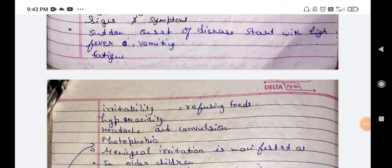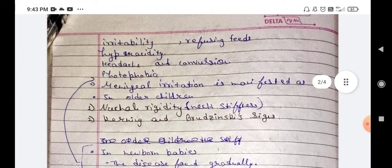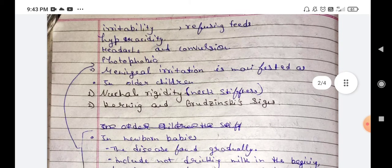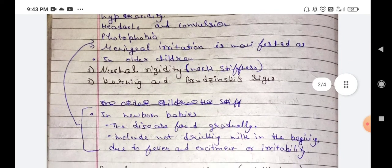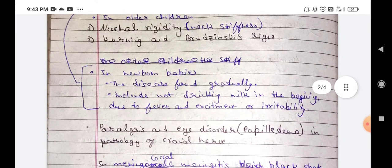In babies, symptoms include refused feeds and hyperactivity, as well as headache, convulsions, and photophobia. In newborn babies, the disease presents gradually, including not drinking milk in the beginning due to fever and irritability.